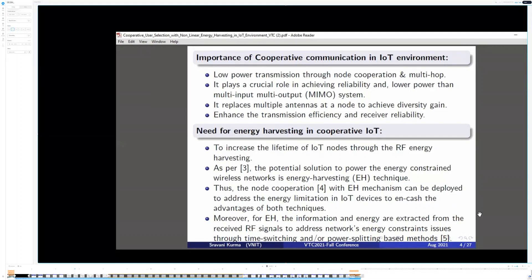Need for Energy Harvesting in Cooperative IoT. RF Energy Harvesting is used to increase the lifespan of IoT networks. As per paper 3, a potential solution to power energy-constrained wireless networks is the energy harvesting technique. Thus, node cooperation with energy harvesting mechanism can be deployed to address the energy limitations in IoT devices. In energy harvesting, the information and energy are extracted from the received RF signal through time-switching, power-splitting mechanisms, or a combination of both.